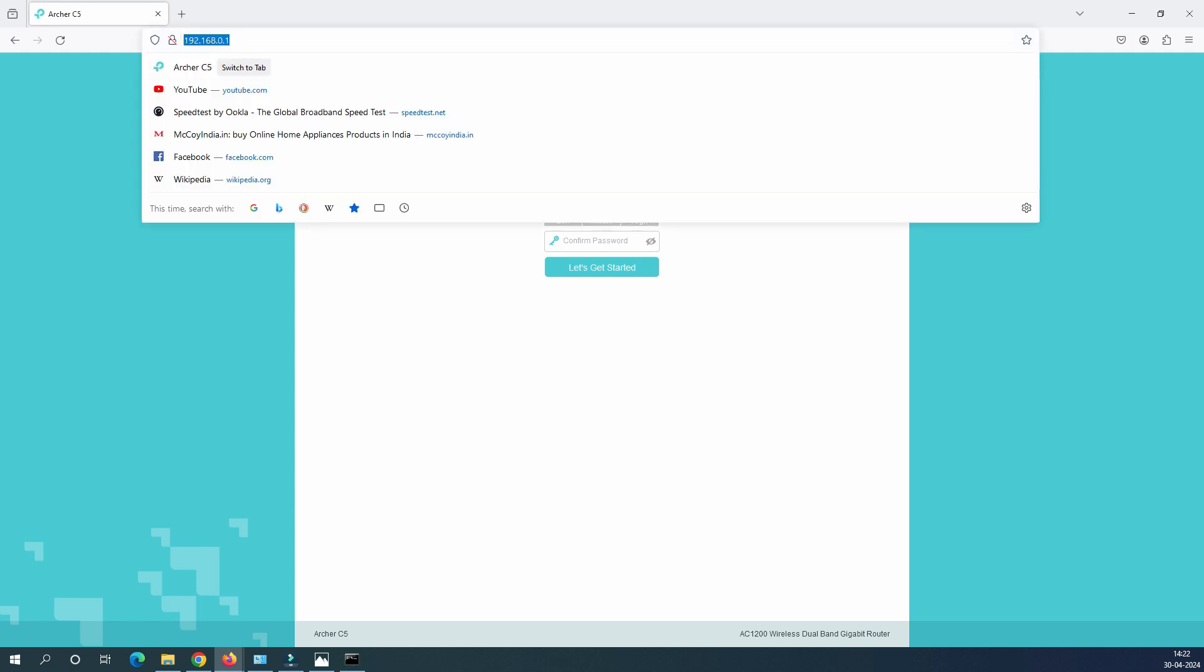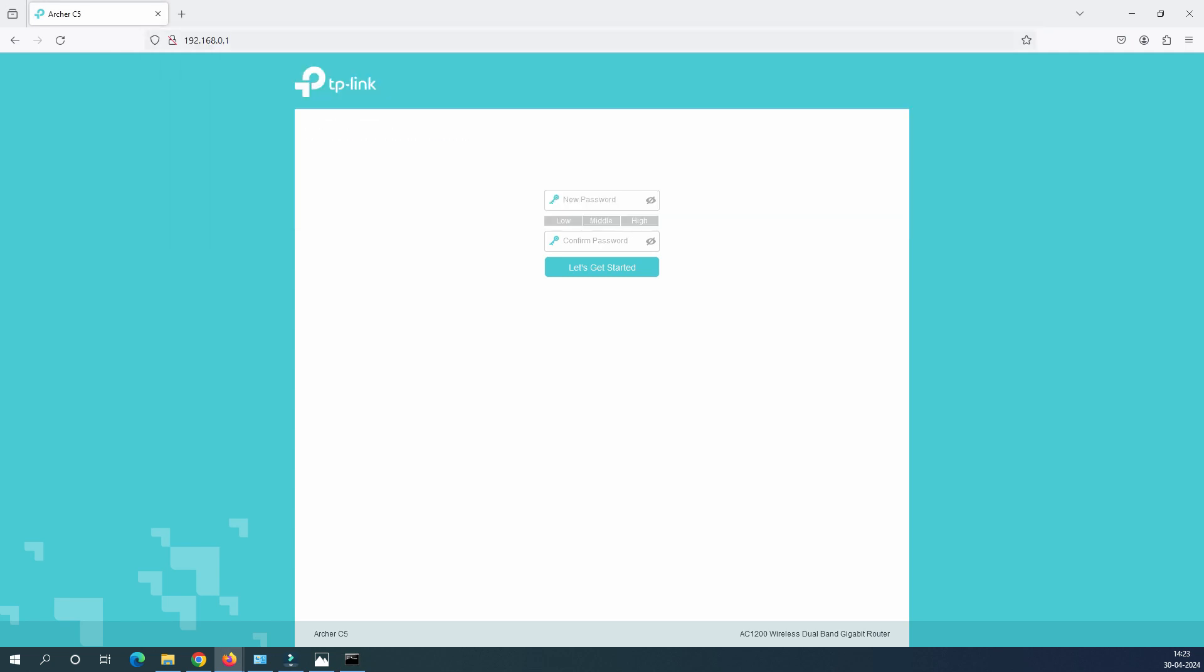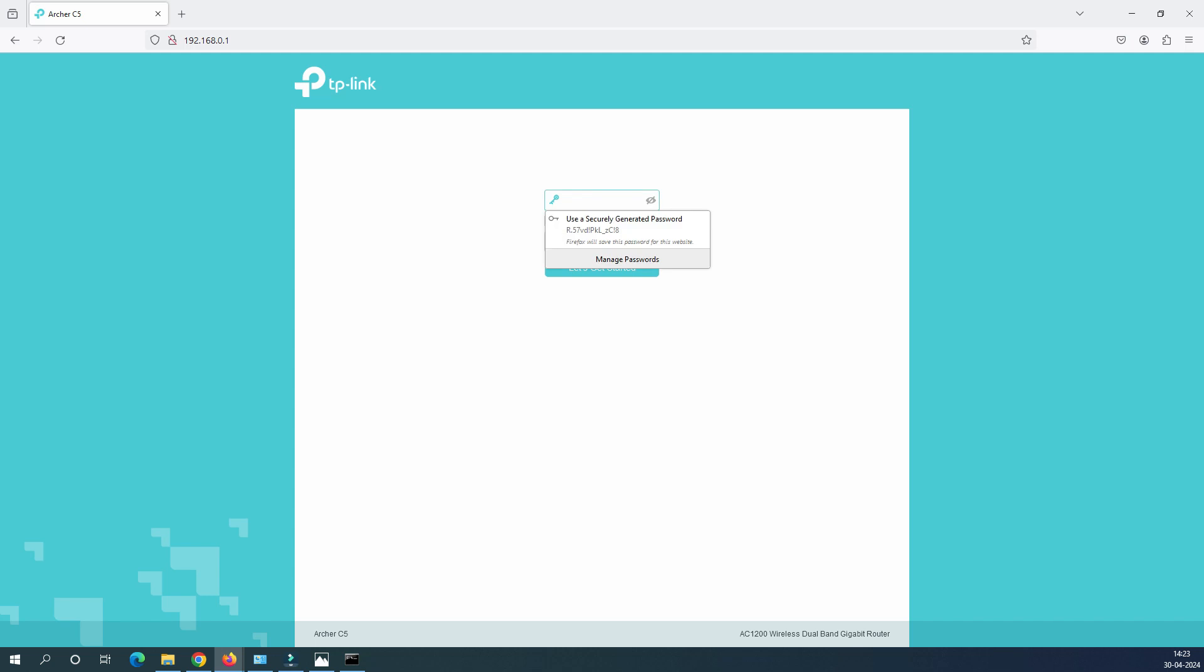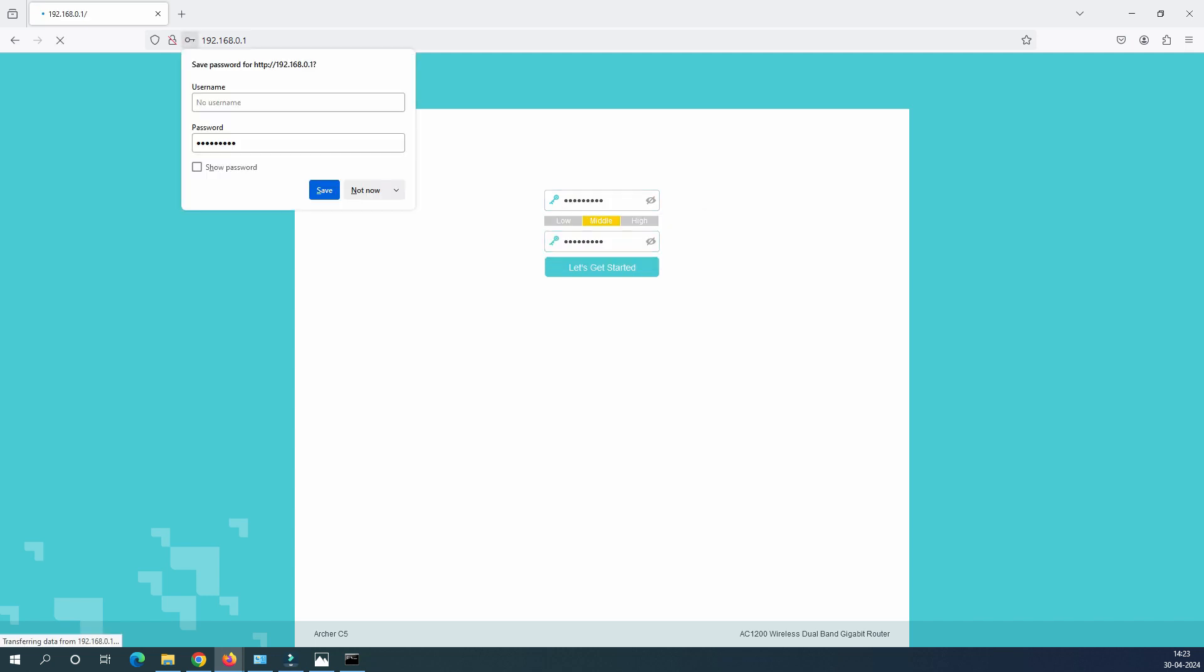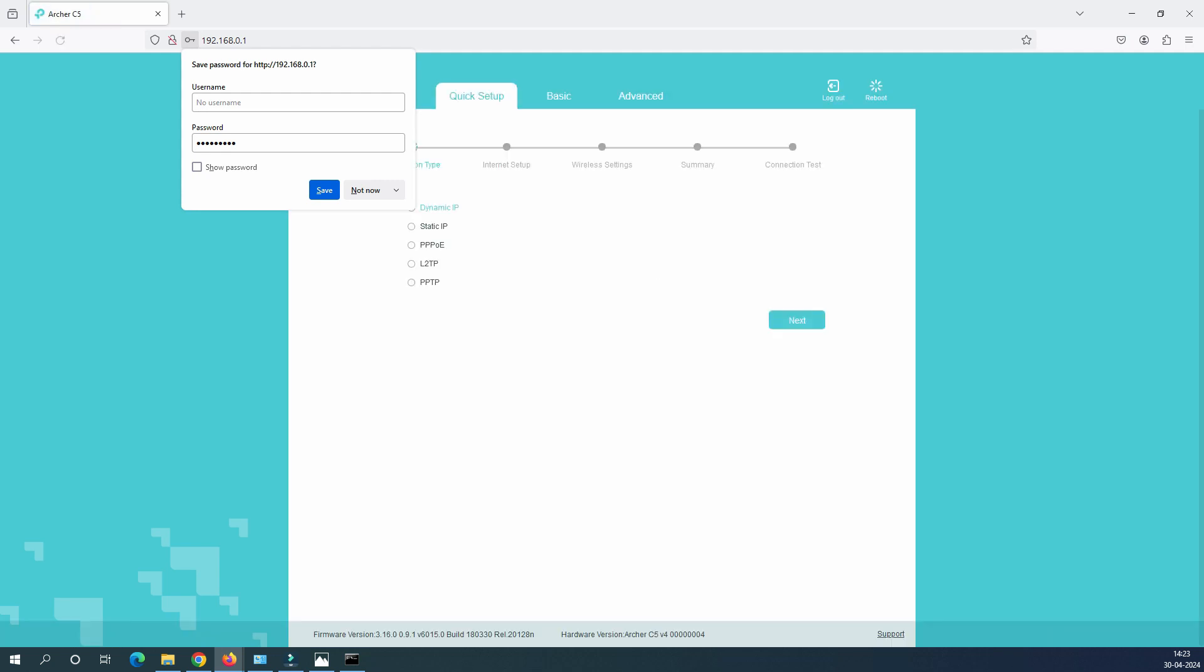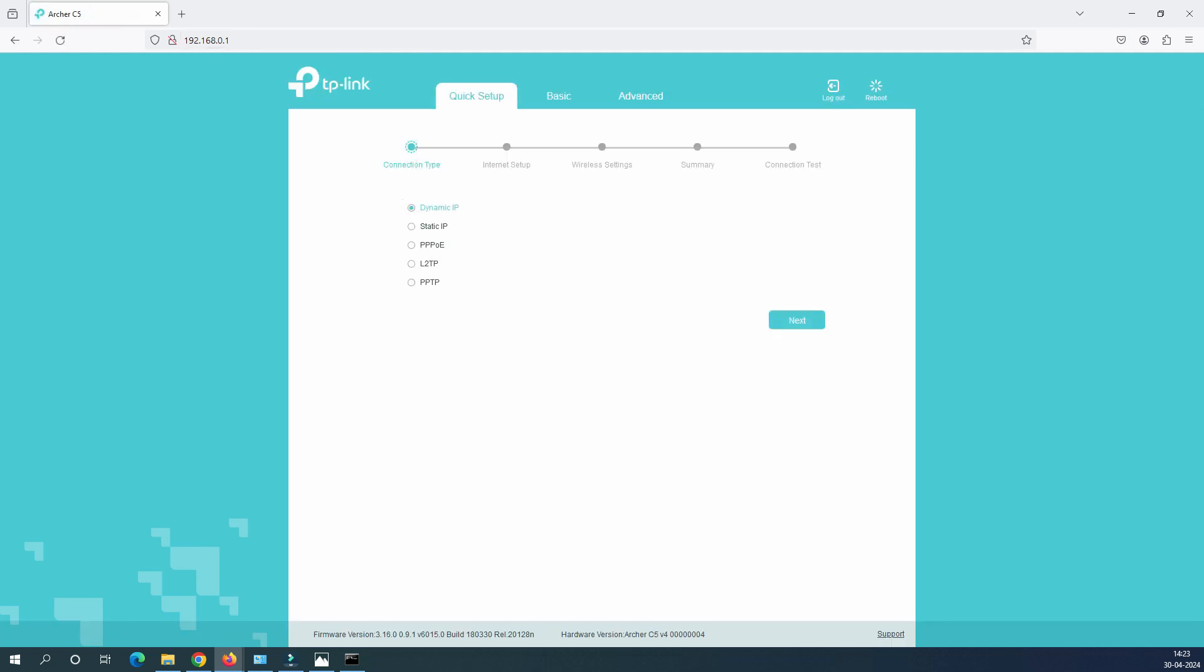It says 192.168.0.1 and I can open this web page of this router and here it's asking for the new password. So new password, always try to get a strong password. So let me put this password here. Let's get started. Now you can see here, this is the first page of the router.